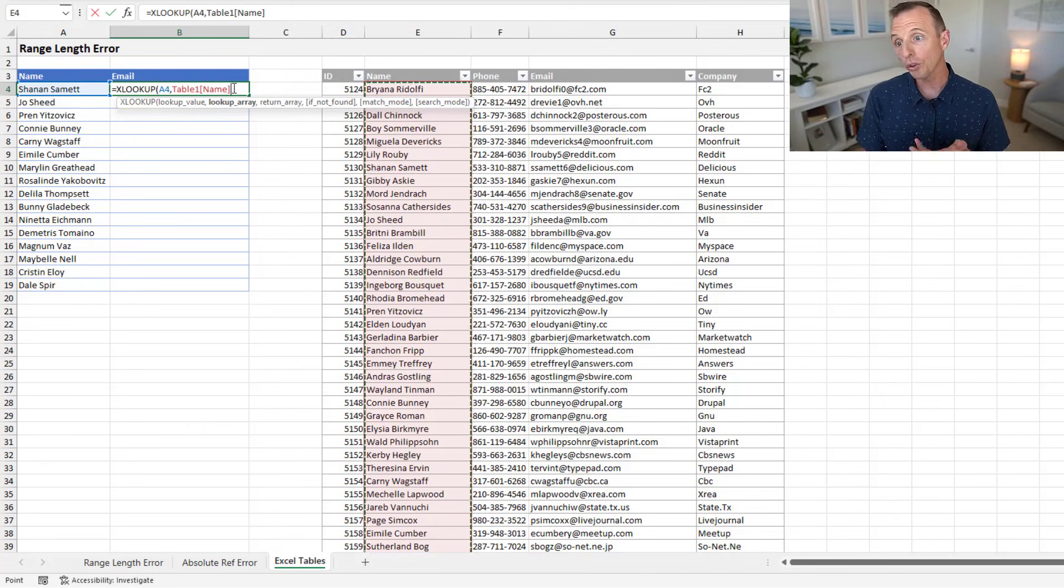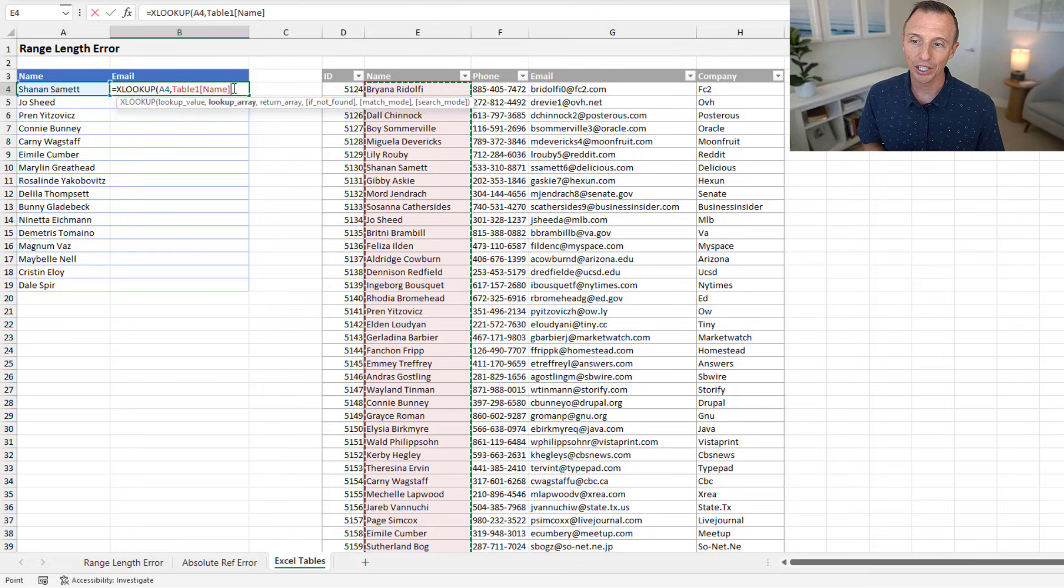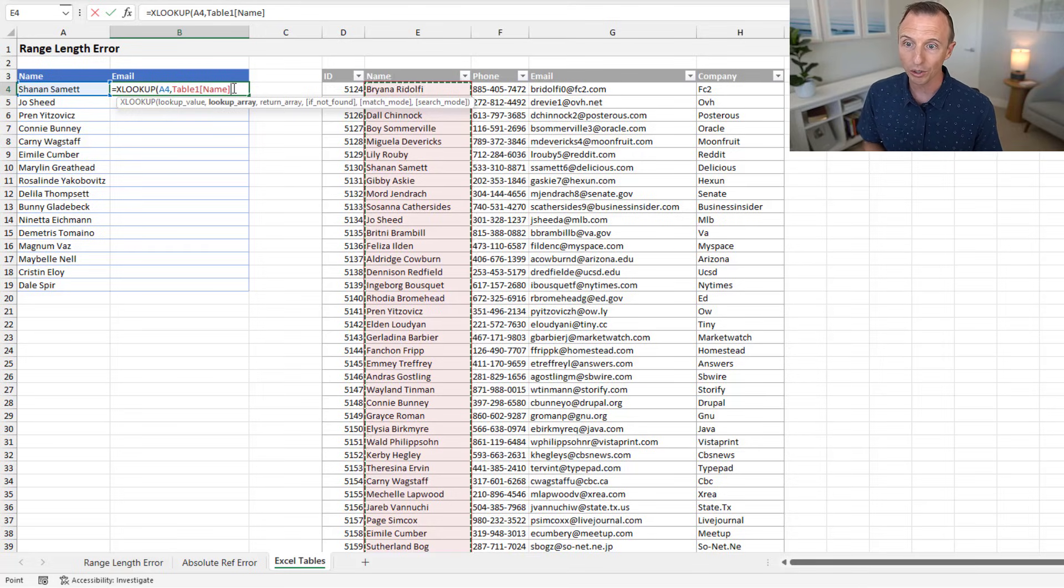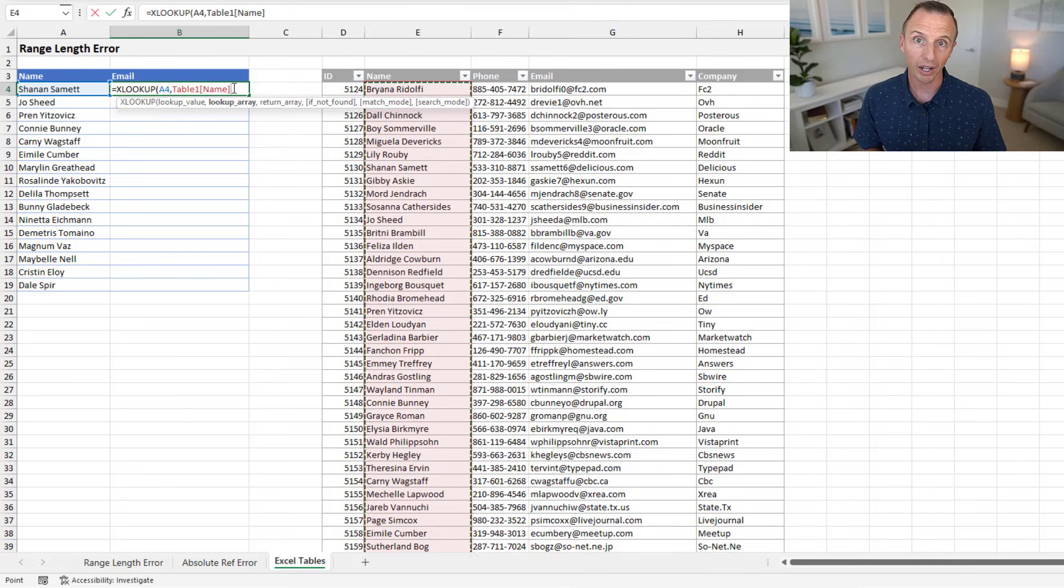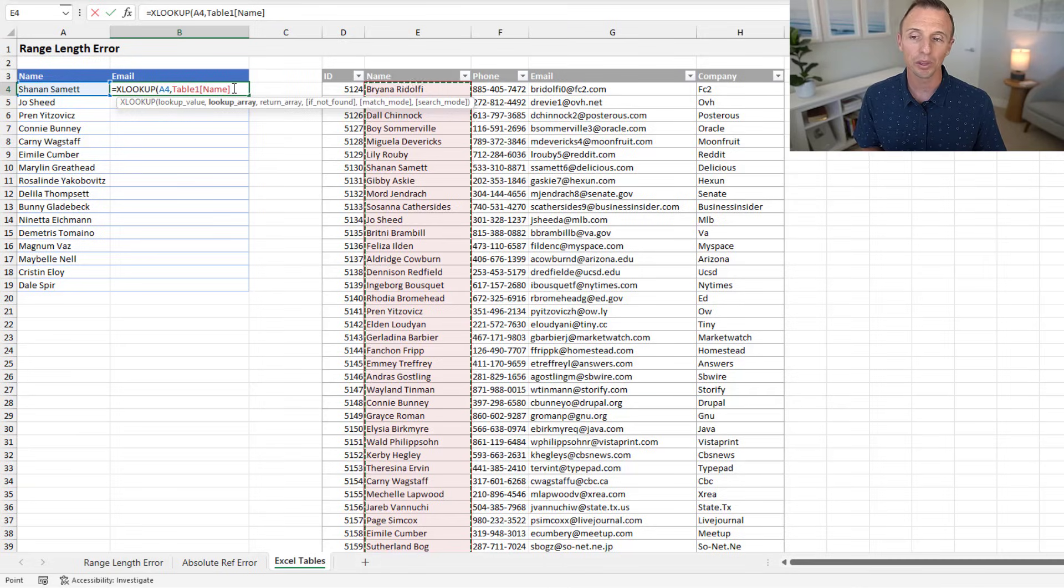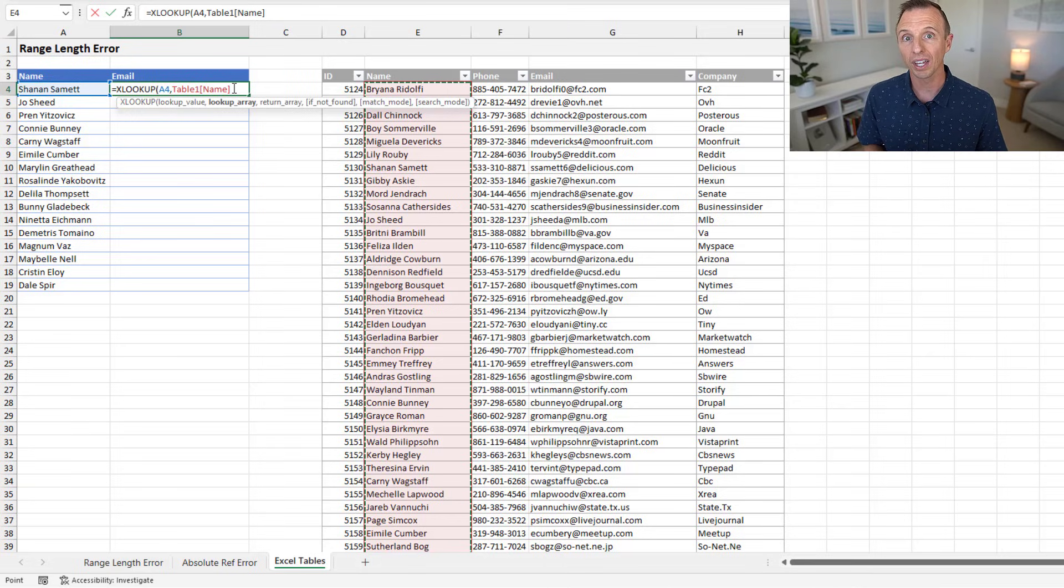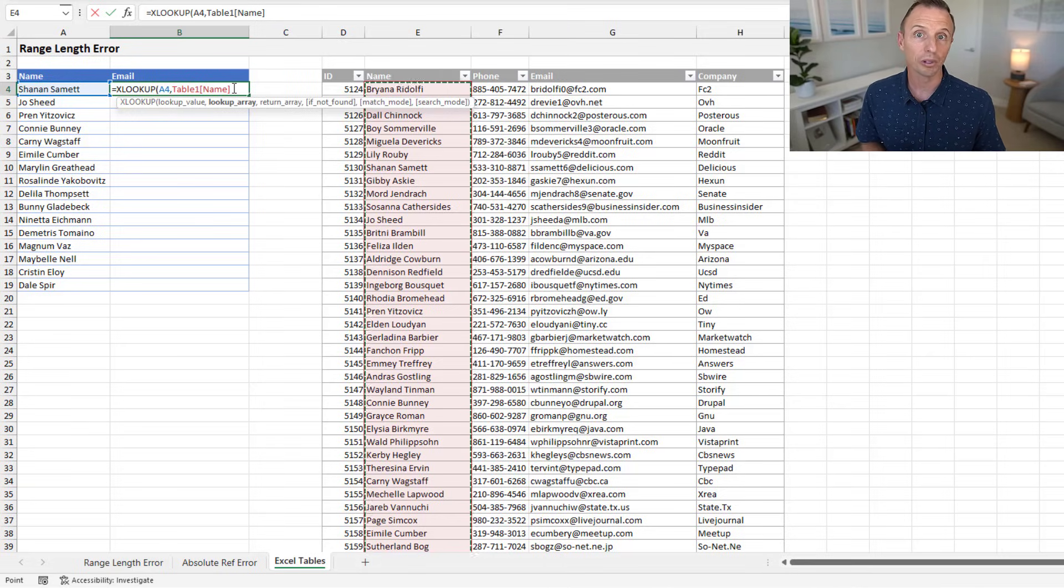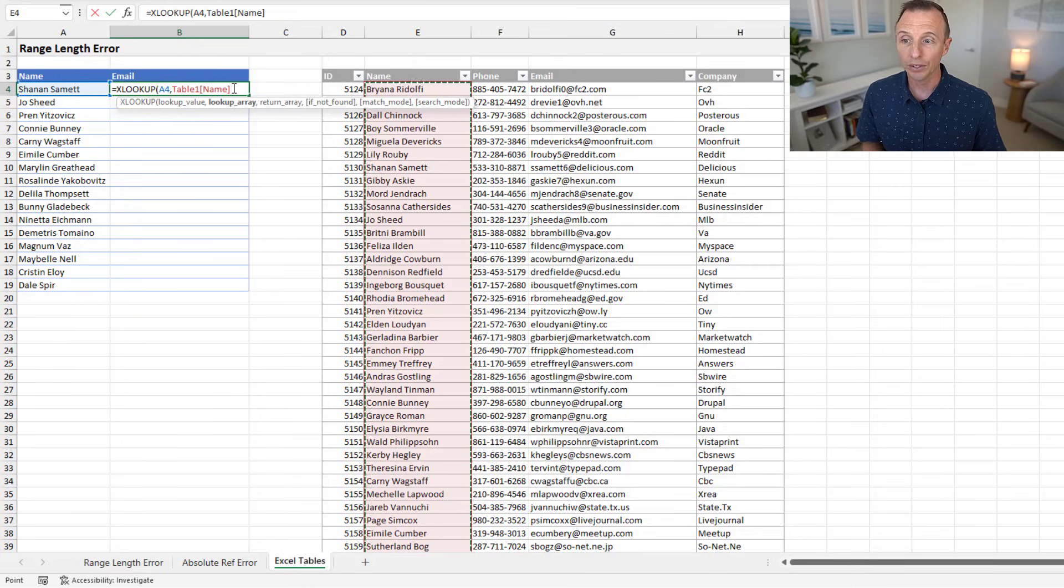Now, you can also turn off the table formulas. I have a separate video on that. And then you would get the range reference here, which would be E4 to E1003. Then you'd hit F4 on the keyboard. But you can still make that selection with the mouse to select all the cells in the column, even if there are blank cells in the column.